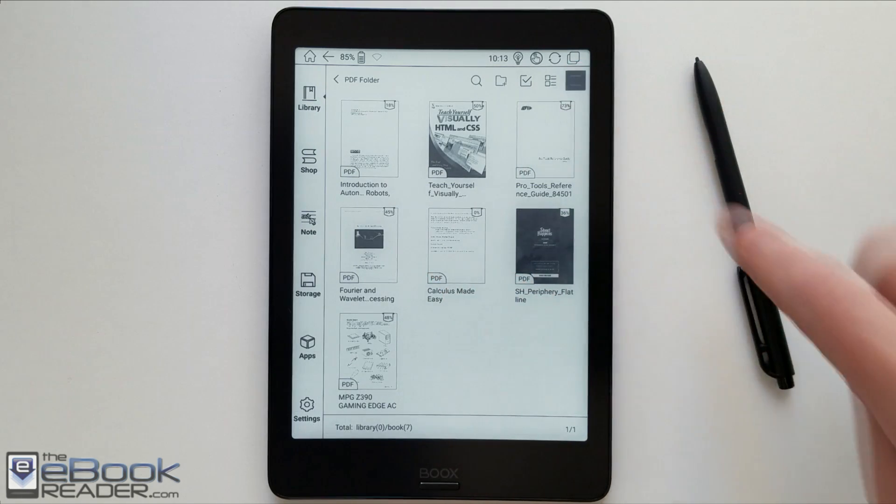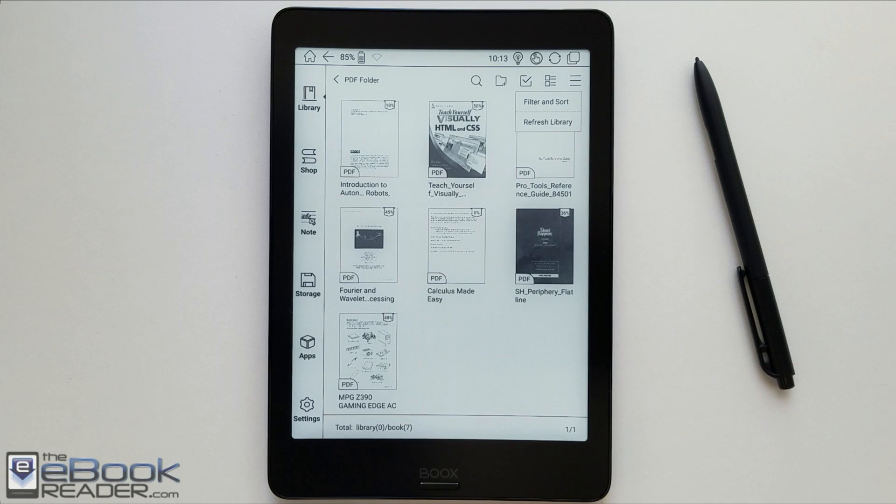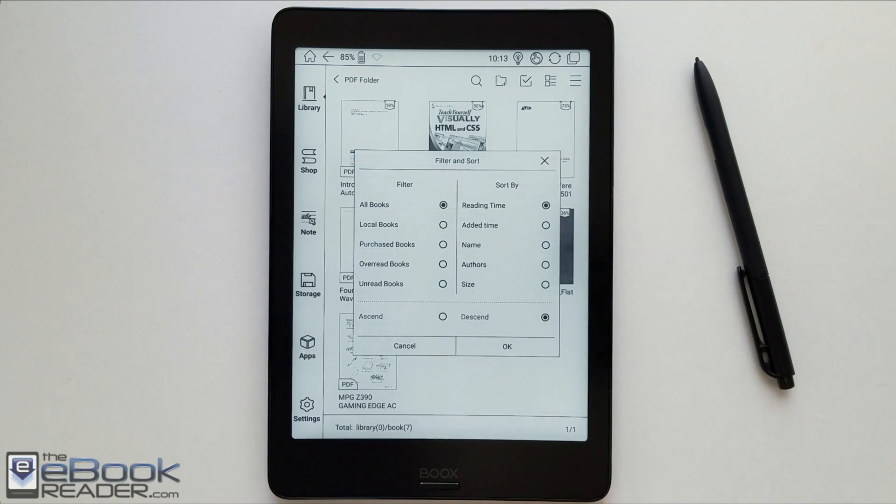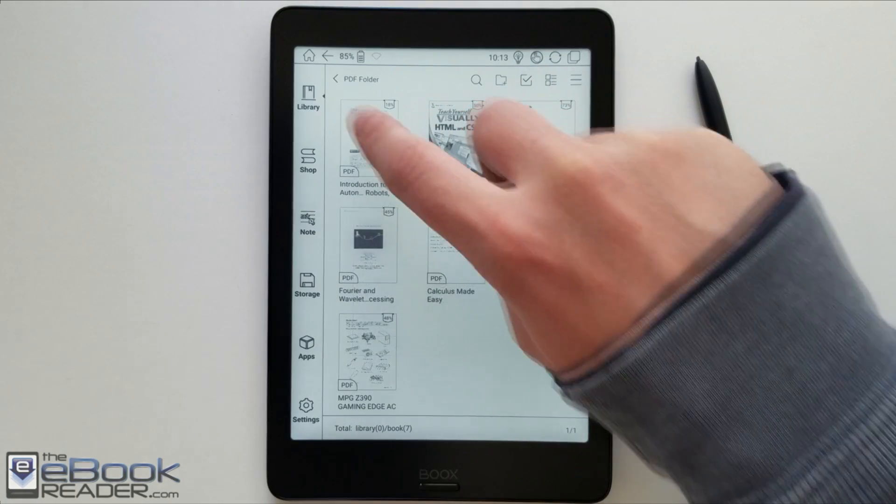There are some different sorting options as well. You've got the usual recently added, recently read. You can sort by author and you've got some different filters.